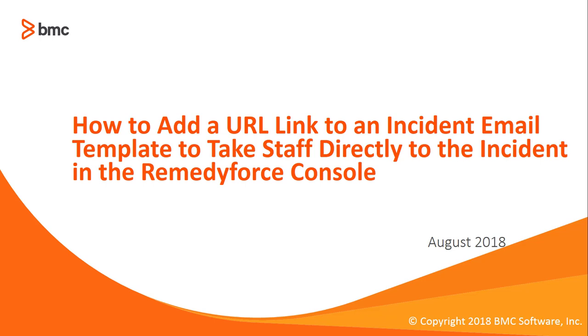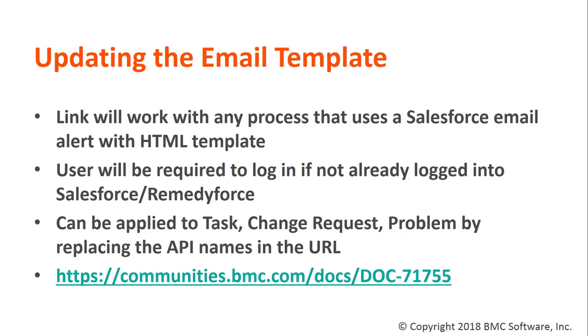Welcome to how to add a URL link to an incident email template to take staff directly to the incident in the RemedyForce console. It requires updating the email template.